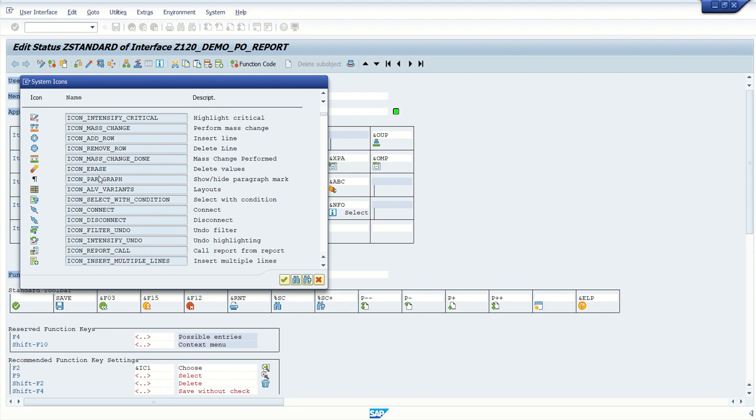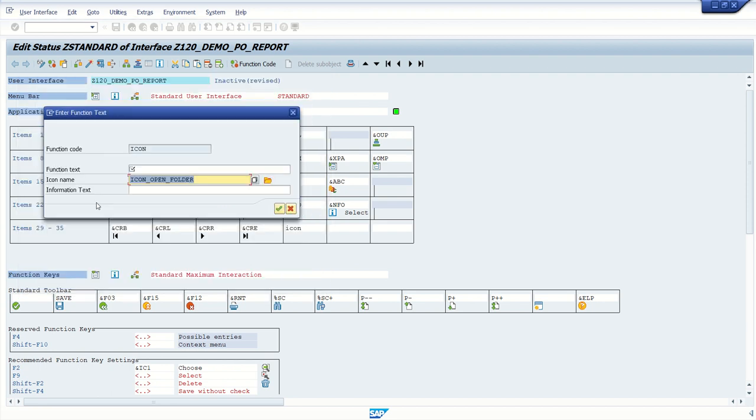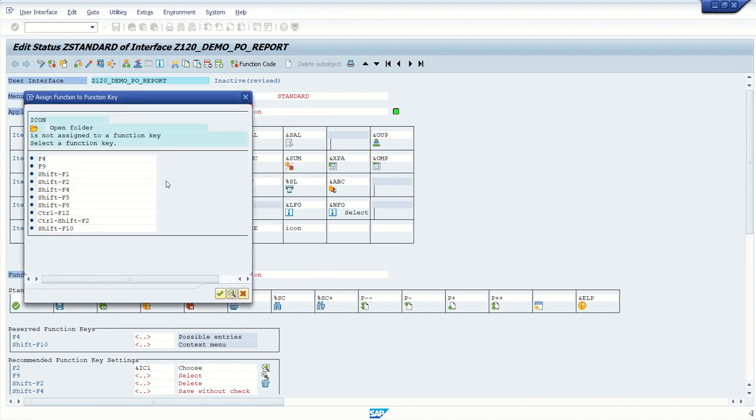let's say icon like open folder. We can use any icon based on our requirement.